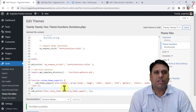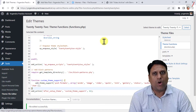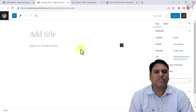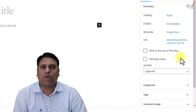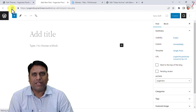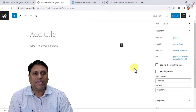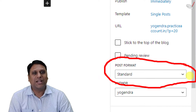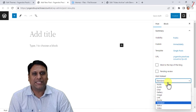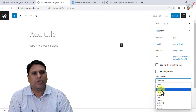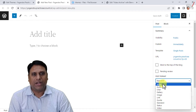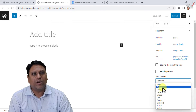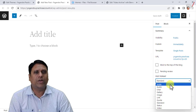I just updated the functions.php of the 2022 theme. The post we were editing was not showing post format before, but when I refresh it now you can see post formats are visible. All the formats we wanted — aside, audio, chat, gallery, image — are all available.